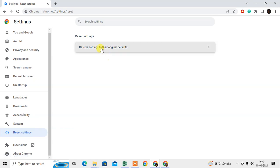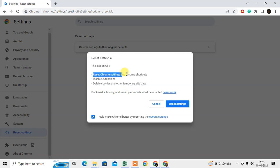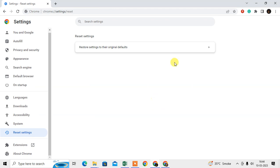We need to reset the settings. Click on Restore All Settings. Don't worry, none of your bookmarks, history, and saved passwords will be affected. It will only reset your Chrome settings, disable extensions, and delete cookies and other temporary data. Just reset it.